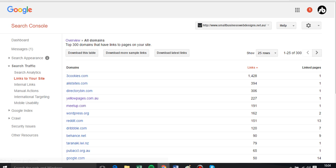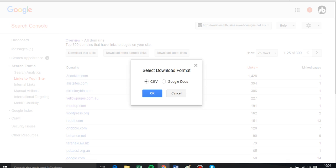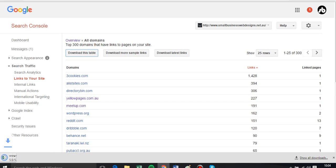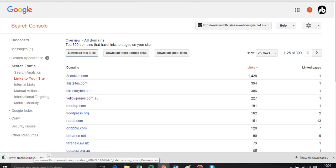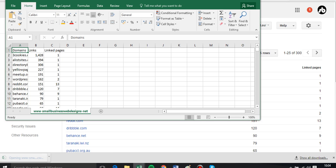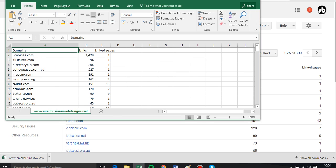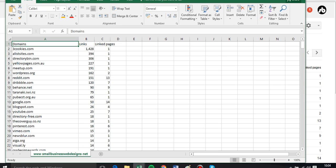What I can do there is I can download this table, and this gives me all of the domains and the number of links. Basically, I can go through this and decide what do I want and what don't I want linked to me.